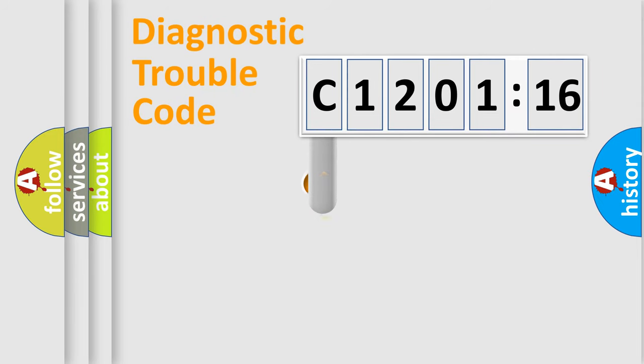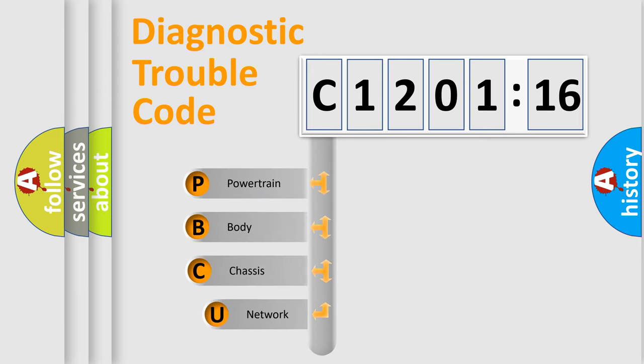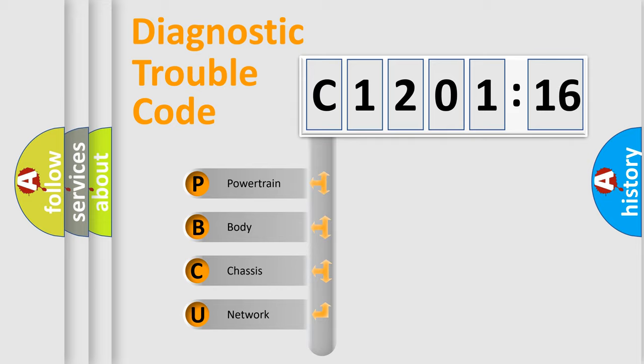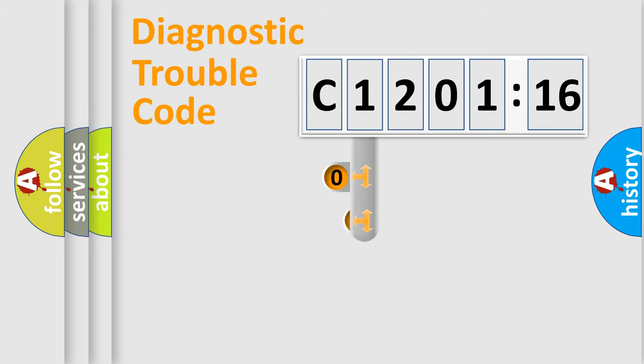First, let's look at the history of diagnostic fault code composition according to the OBD2 protocol, which is unified for all automakers since 2000. We divide the electric system of automobile into four basic units: Powertrain, Body, Chassis, and Network.